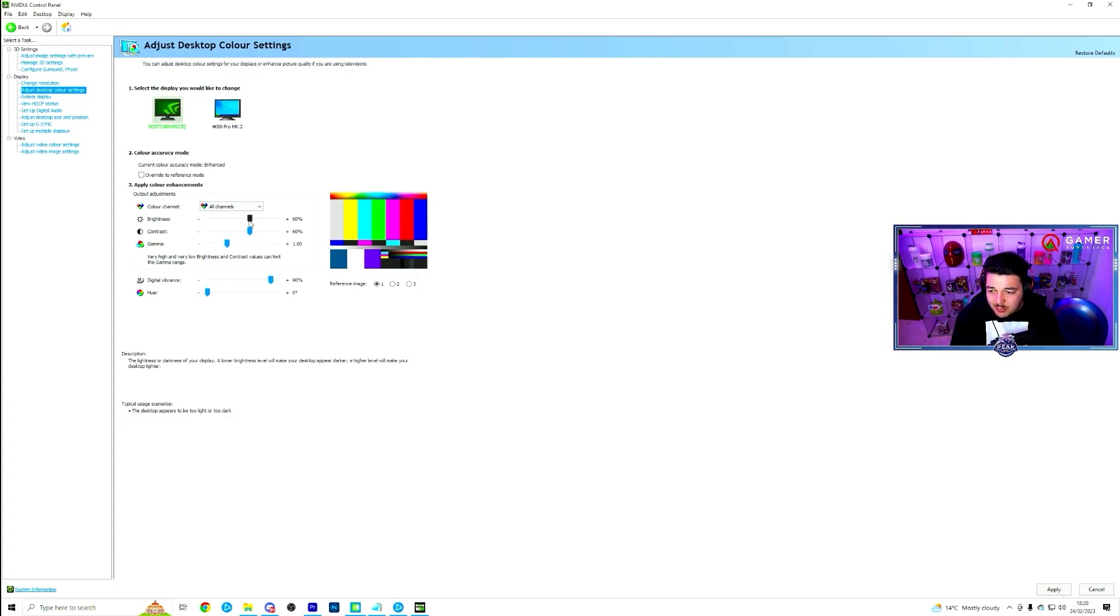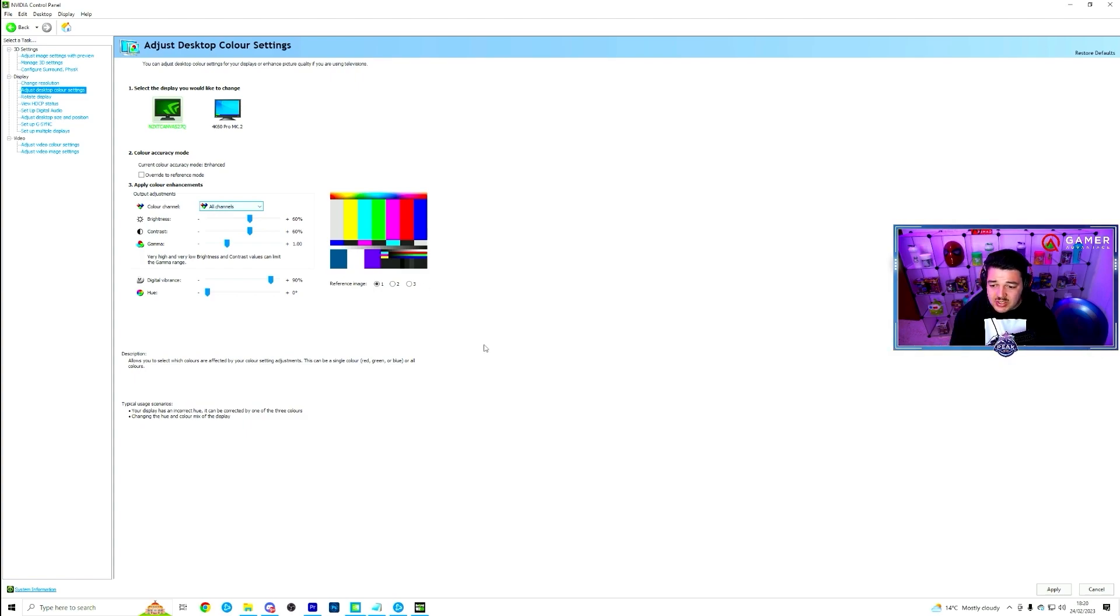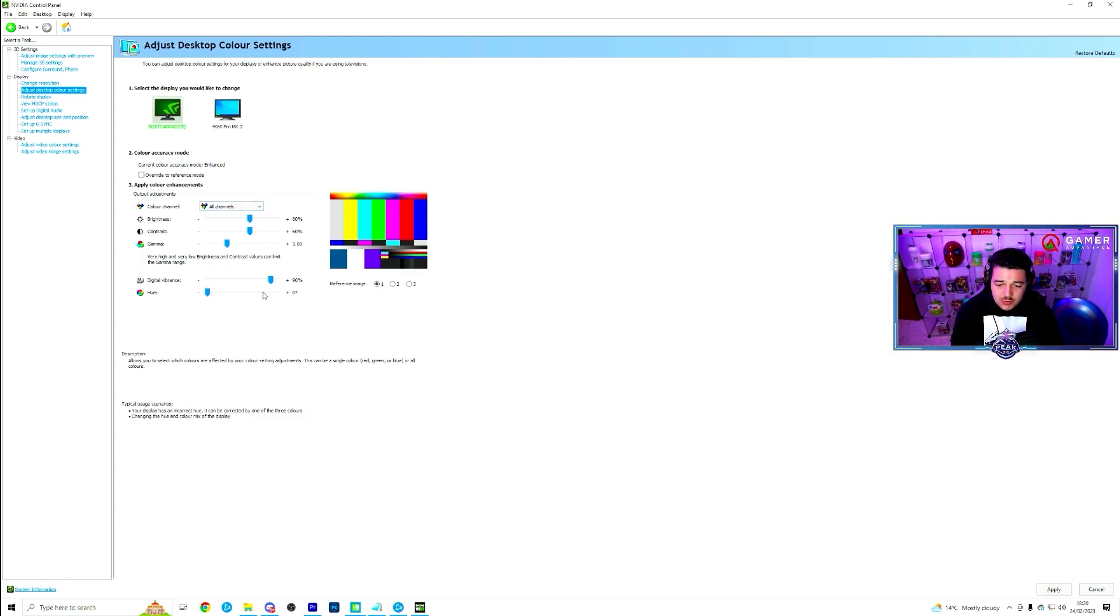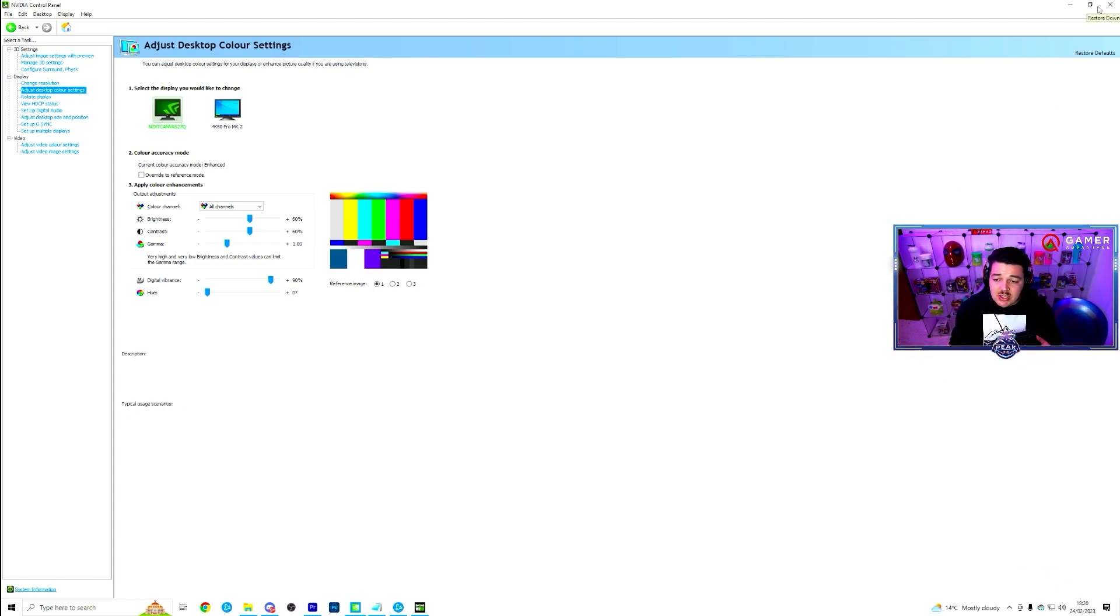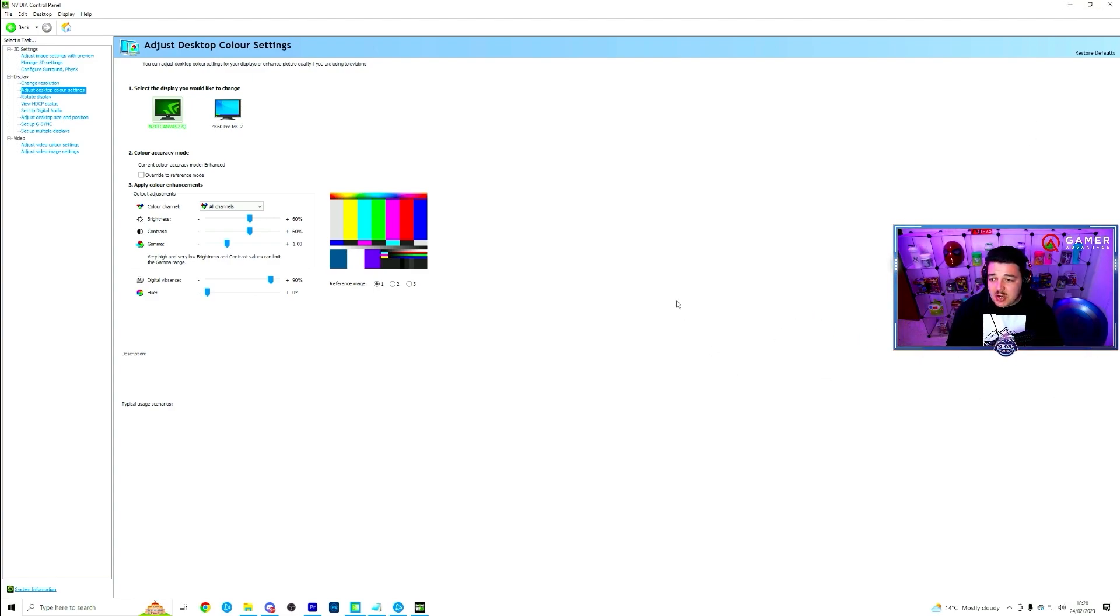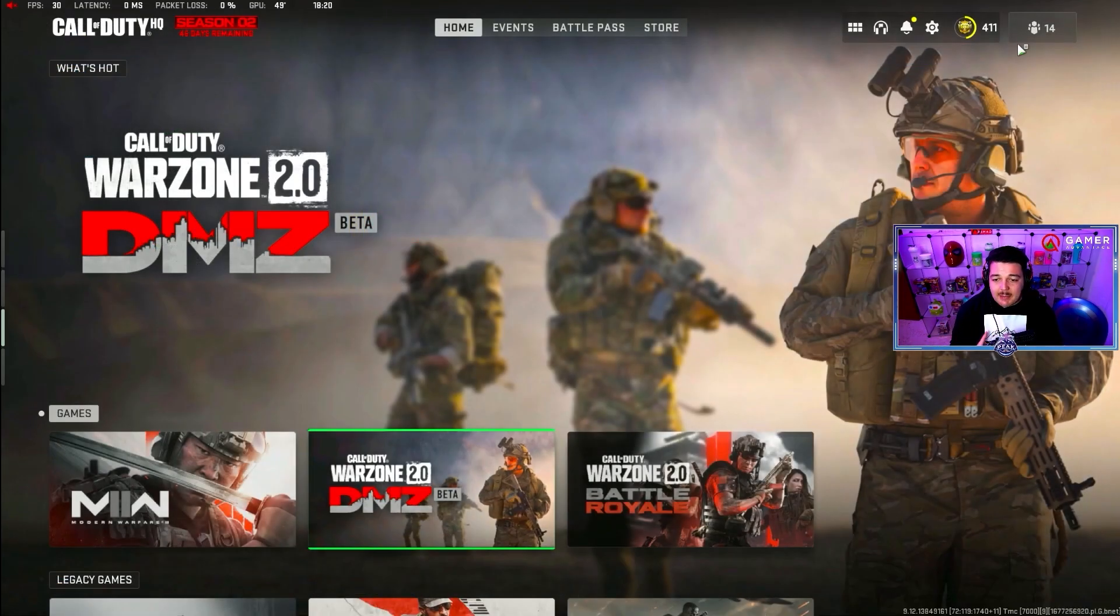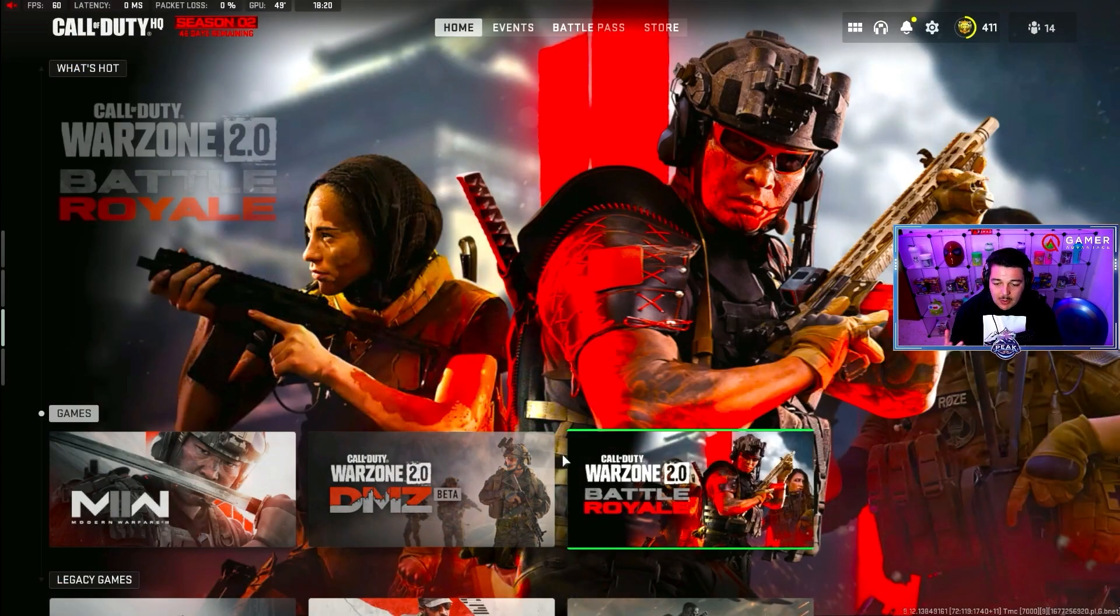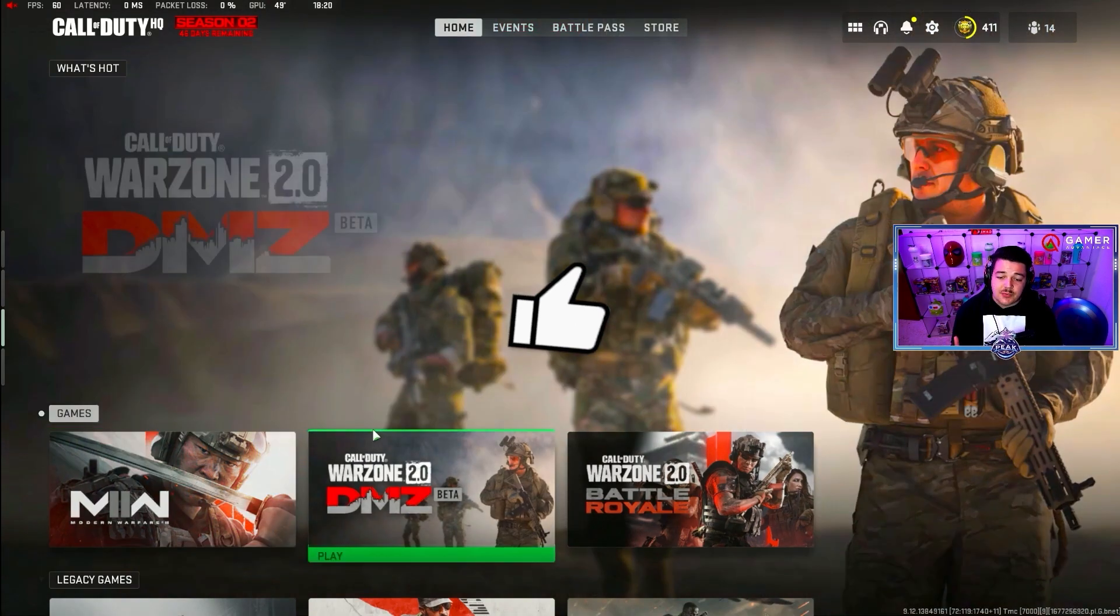I also put my brightness and contrast up to 60. Gamma to plus 1. And then it affects all channels. I don't touch the hue. Apply this. And this applies to your whole PC. So not just Warzone. It applies to everything you do. So when you're watching YouTube, Facebook, when you're doing anything else on your computer, the colors will be much more bright and vibrant. But when you do open up Warzone, you'll notice a huge difference.